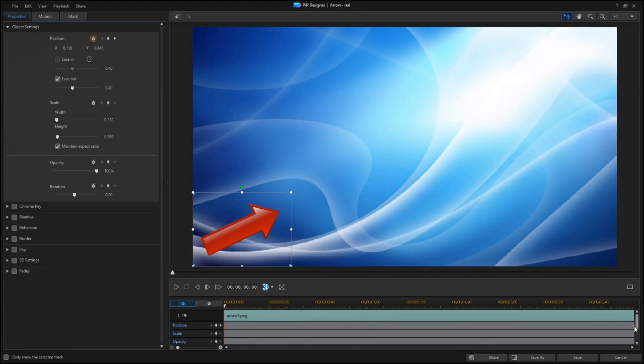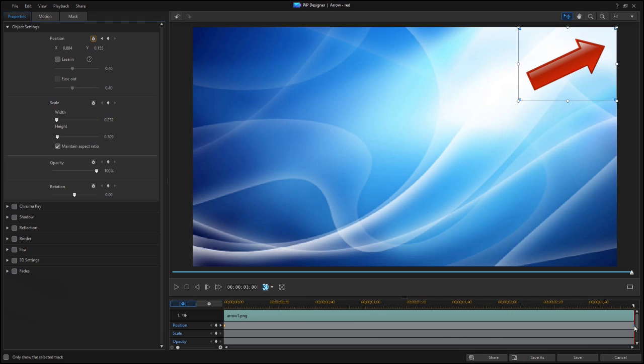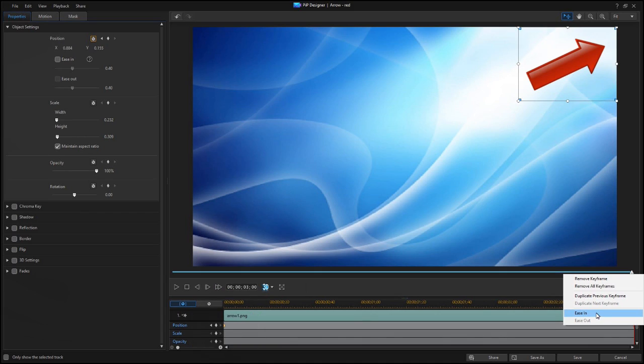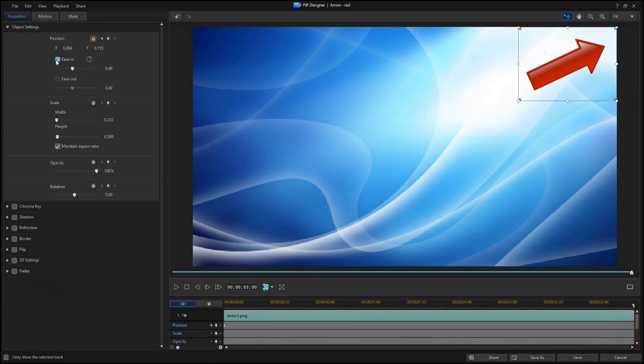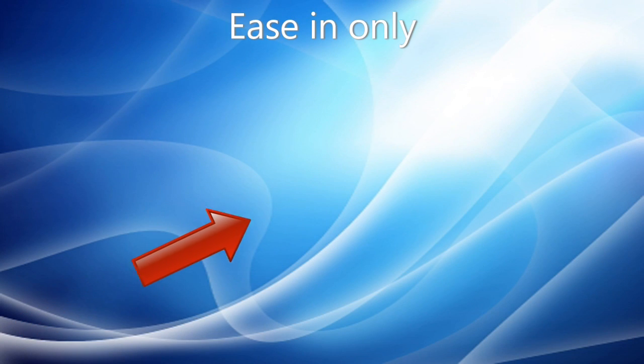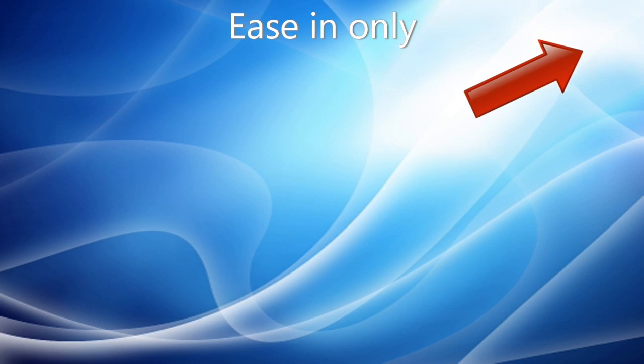Ease In refers to the ending point. You can only select this option if there is at least one keyframe preceding this one. Your object is going to ease into the ending position, slowing down as it gets closer.